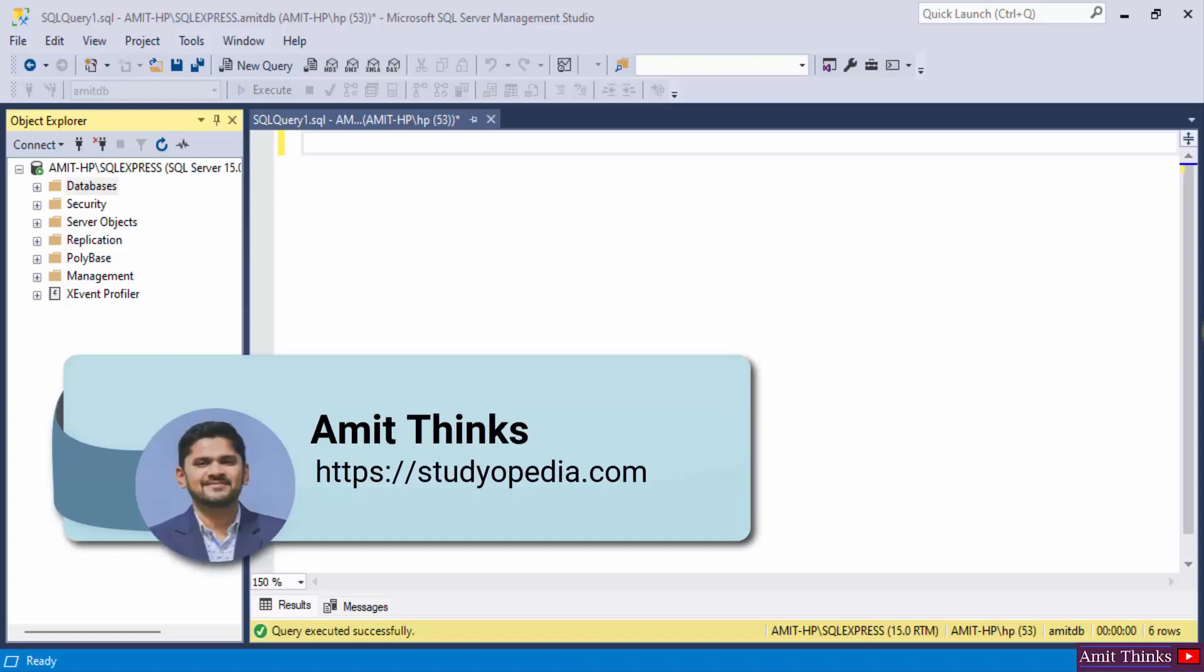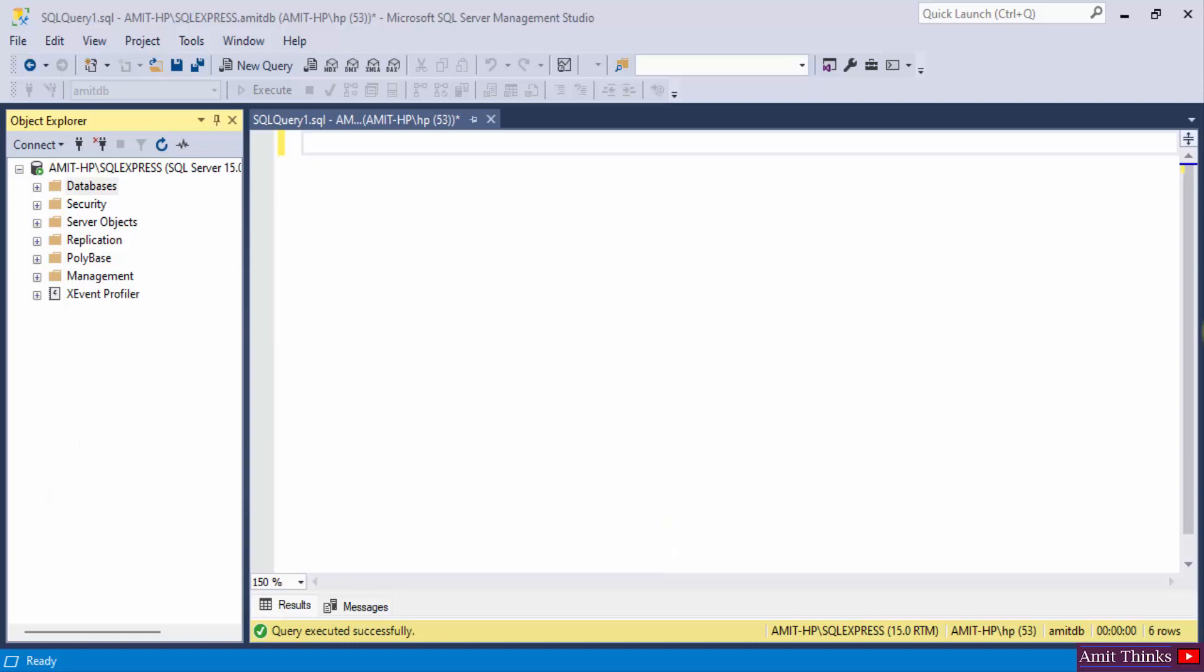Hello guys, welcome to AmitThinks. In this video, we will see how we can work with the ascending keyword. The ASC command is used to sort records in ascending order. Let's see an example.